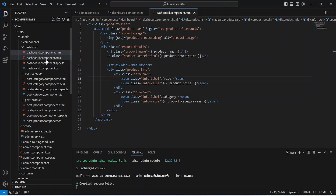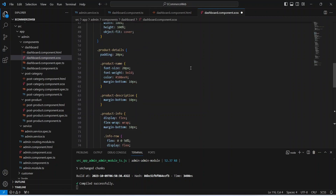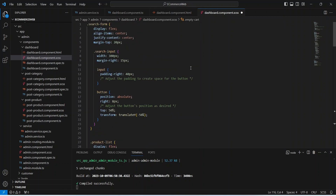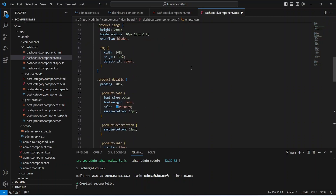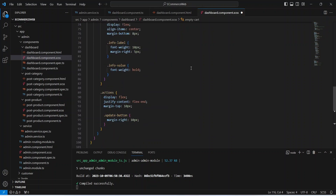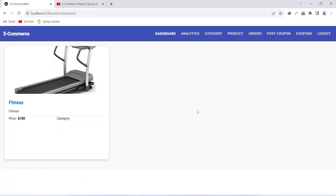Now let's go to the CSS file and paste the code for the CSS. You can pause the video and copy the CSS code if you want, or write your own. Let's save the file and go to the browser to see the output. As you can see we are getting the product image, product name, product description, and product price — however we are not getting the category name in this response.